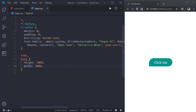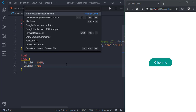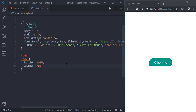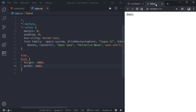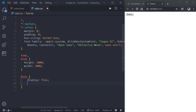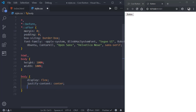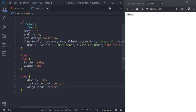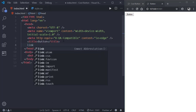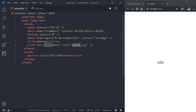Now let's start it with Live Server — Ctrl+Shift+P, then 'Open with Live Server'. Okay, so this is the button. We have to center it first, so we'll give body display flex, justify-content center, align-items center. We also need to go to index.html and below the title link the CSS file style.css. Now the button is centered.